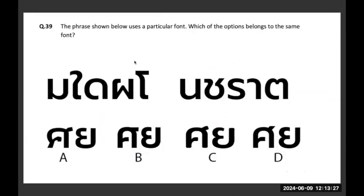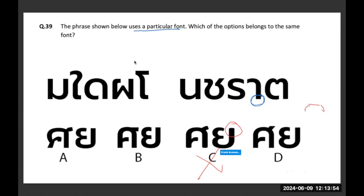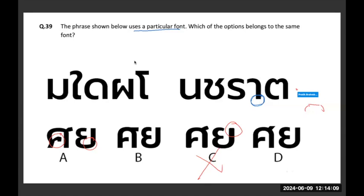A phrase is shown below using a particular font. Which of the options belongs to the same font family? I will look at the edges first. C has a curved edge which is not possible — so C is wrong. In A, there is a very weird thing happening where curved lines are meeting at a corner — curved lines meeting at a corner is not in this font family; it is a very smooth font. So A is not possible. Between B and D: the matra is slightly different.